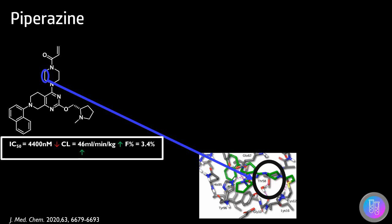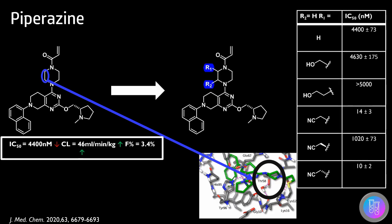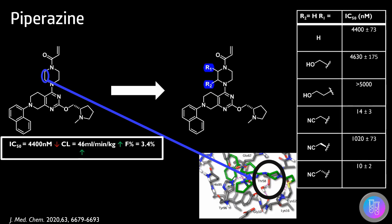If this water molecule could be displaced, a significant increase in potency could be made. The crystal structure showed that an appropriately placed substituent on the piperazine ring could displace this water molecule.